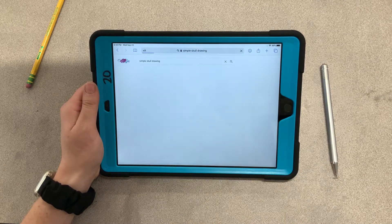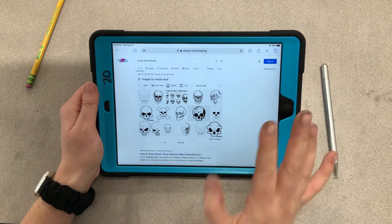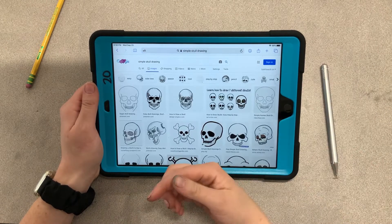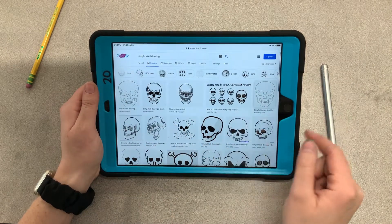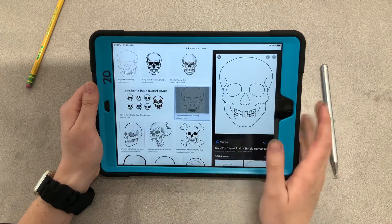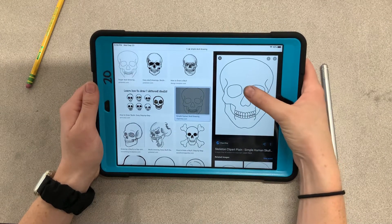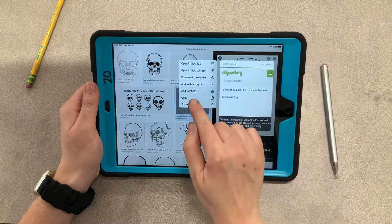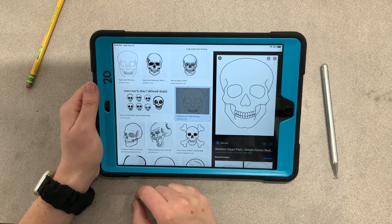Remember, if I ever go too fast in this video you can always pause it, catch yourself up, and then keep watching. I like this skull — it's very nice and simple. Press and hold it, then click 'Add to Photos.'